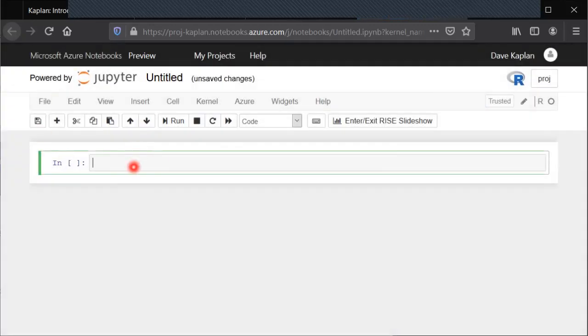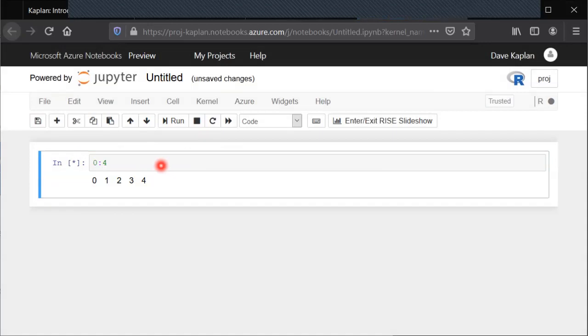Hit Control-Enter, it'll run it. You're good to go. All right. So I hope that was helpful and good luck in your coding endeavors.